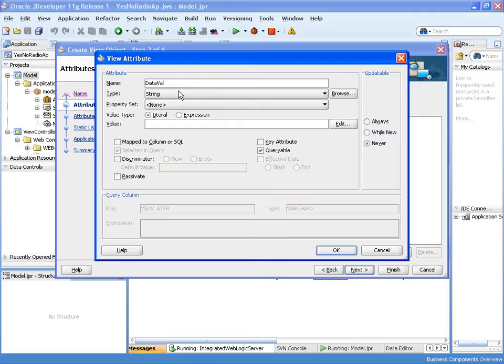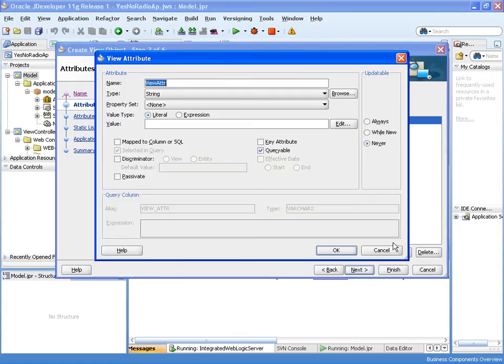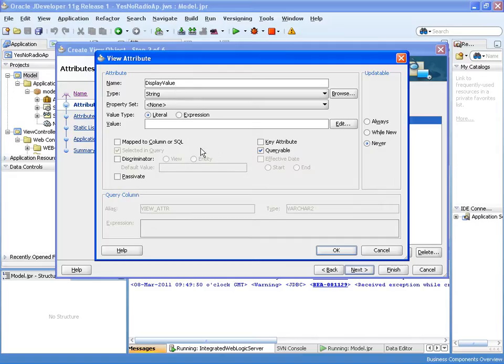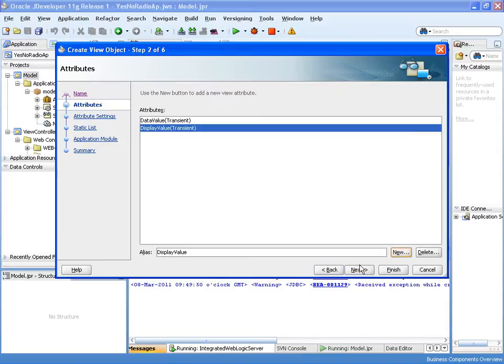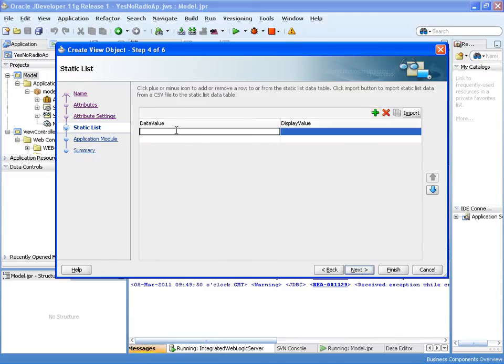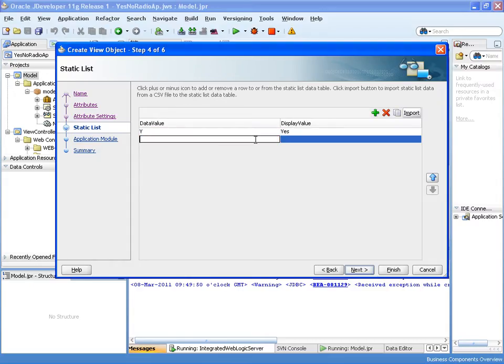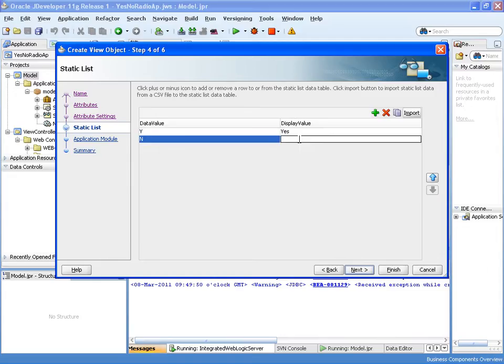So first of all I'm creating an attribute data value which will hold the actual value we want in the database and display value which maps the string we want to use to display to the user. I'm now going to assign the values so we want a data value of Y to be displayed as yes and a data value of N to be displayed as no.